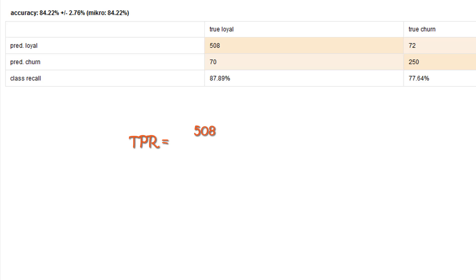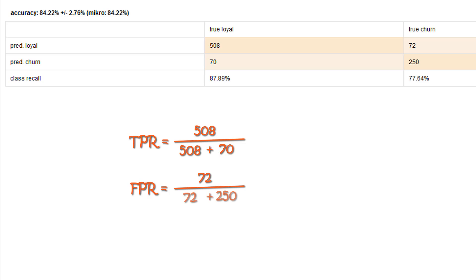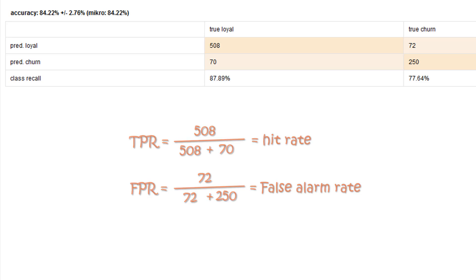The true positive rate is now the number of positives, correctly classified and divided by the number of total positives. The false positive rate is accordingly the number of negatives incorrectly classified, divided by the total number of negatives. The false positive rate is also called false alarm rate, and the true positive rate is also known as hit rate.